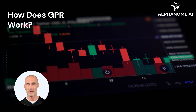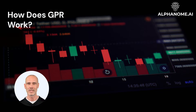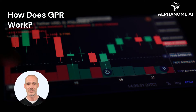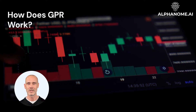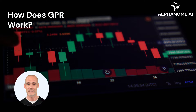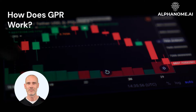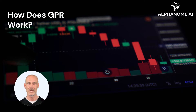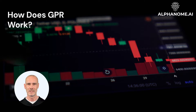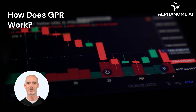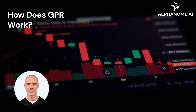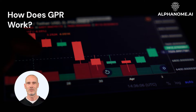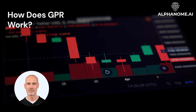The model is trained on a subset of the available data, known as the training set. During this process, GPR learns the underlying patterns and uncertainties in the data, allowing it to make predictions for new, unseen inputs. Additionally, GPR provides a measure of uncertainty associated with each prediction, enabling investors to quantify the confidence in their forecasts.